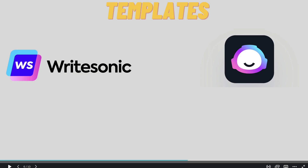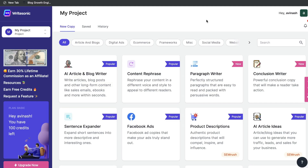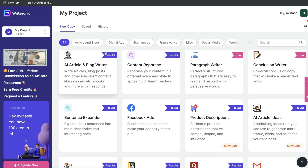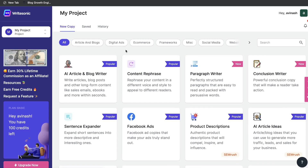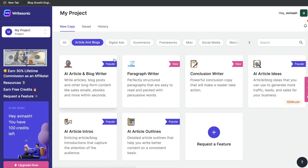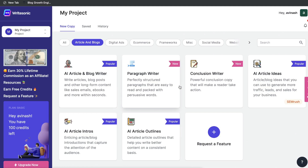Now let's compare the templates included in both Writesonic and Jasper AI, starting with Writesonic. As you can see, there are a lot of short-form and long-form templates included, and they're all categorized so you can filter them by the type of content you're writing. For articles and blogs, we have the AI article and blog writer, which is my favorite template in Writesonic. You also have a paragraph writer, a conclusion writer, AI article ideas, AI article outlines, and AI intros. You can also request any feature you'd like to have on Writesonic.